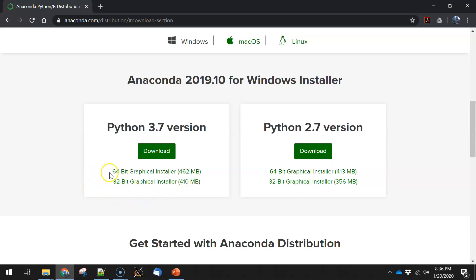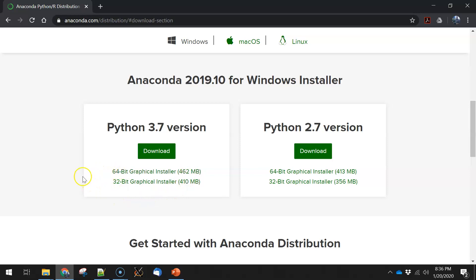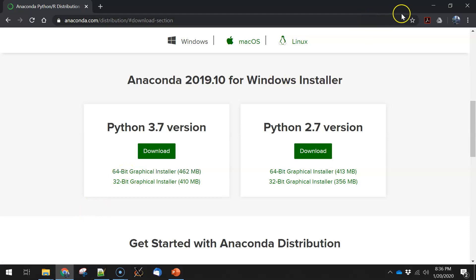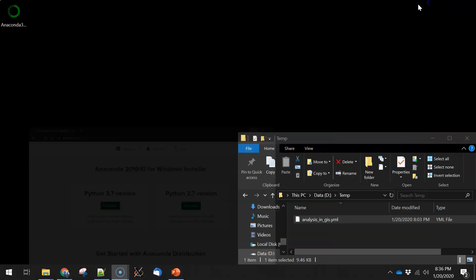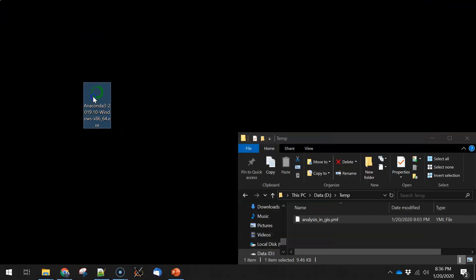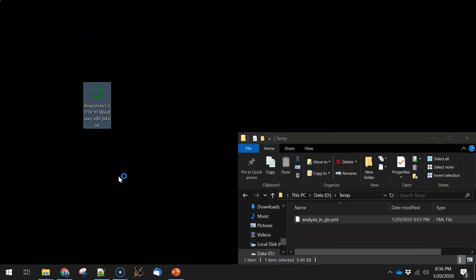If you've got a modern computer, you're probably going to be asking for the 64-bit version. Some specialty computers might be looking for the 32-bit, but if you just click on this, it'll prompt and download. Now I've already started that download and downloaded the package here, so I'm going to go ahead and run that.